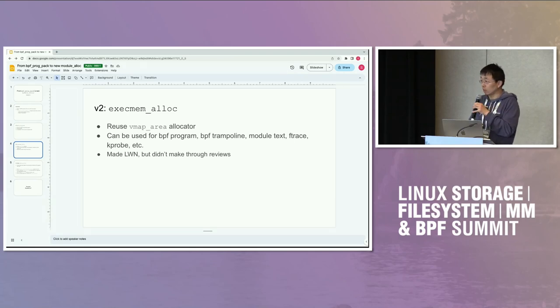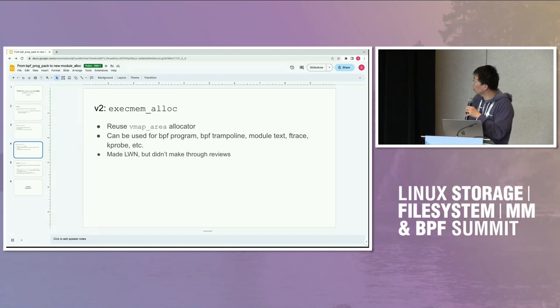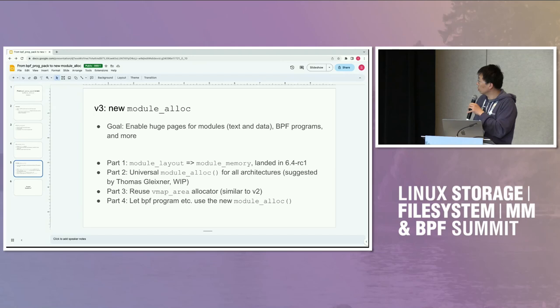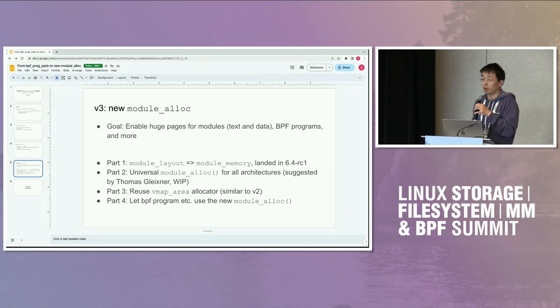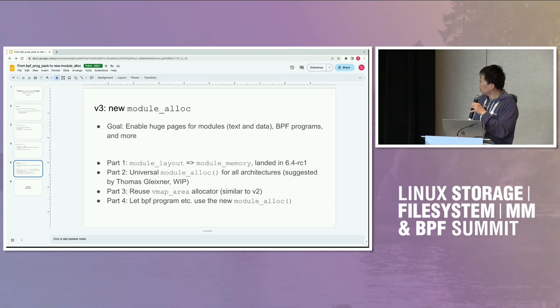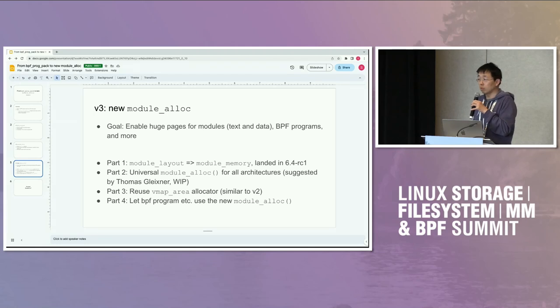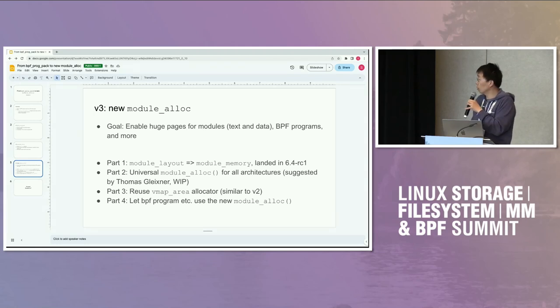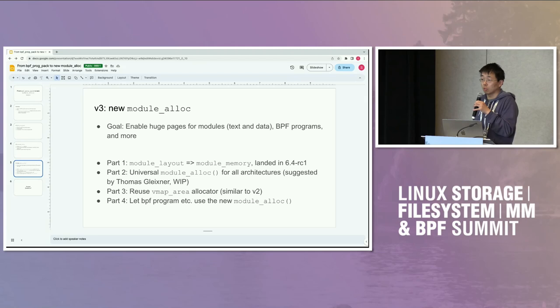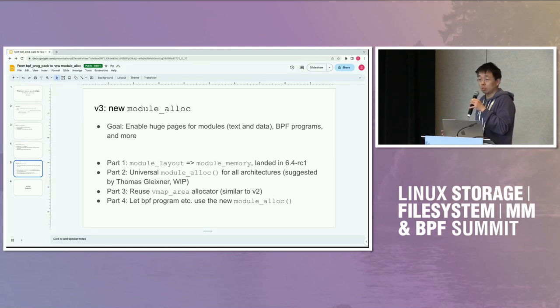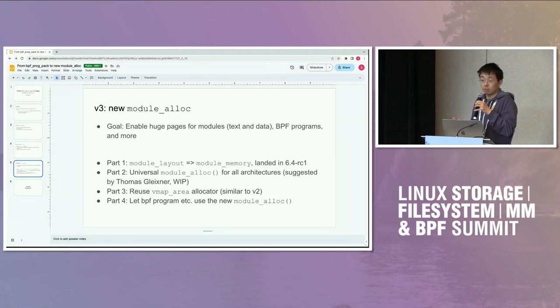That turned into v3, which is a new module allocator. The goal is to get a huge page for module text and data, BPF programs, and everything else on the list. We need to change them one at a time, but this will be the foundation for all of them. We can share the page among all these, as long as you have the same permission. Read only goes to read only, executable goes to executable, and read-write shares the page with other read-write stuff.